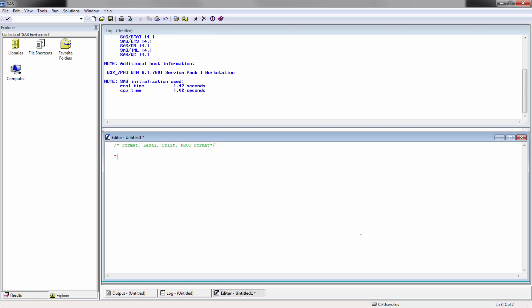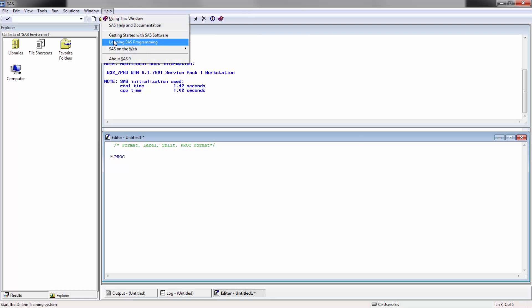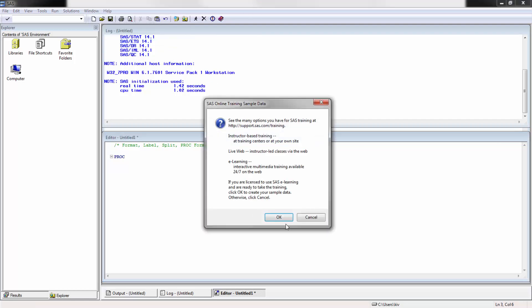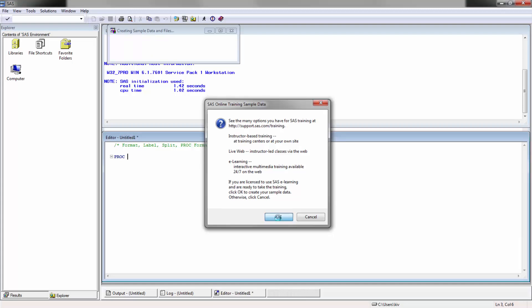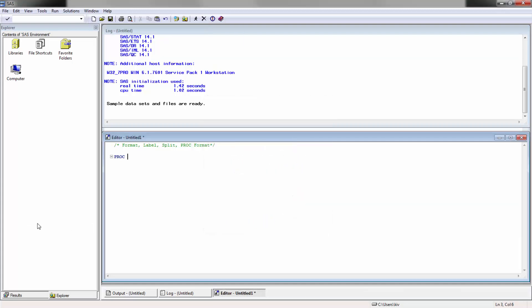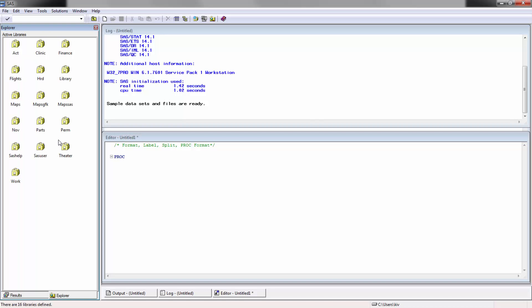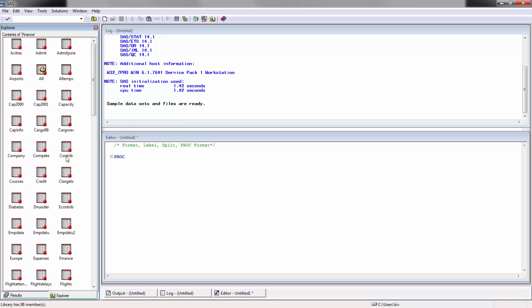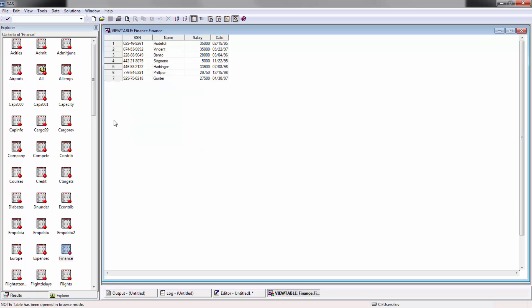Let's go ahead and load libraries. We're going to go to help, learning programming, press OK. It's going to load a bunch of different libraries that we'll be using today. Let's go to library, go to finance, and you're going to see this finance table.